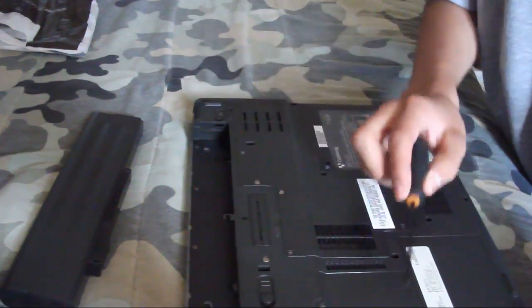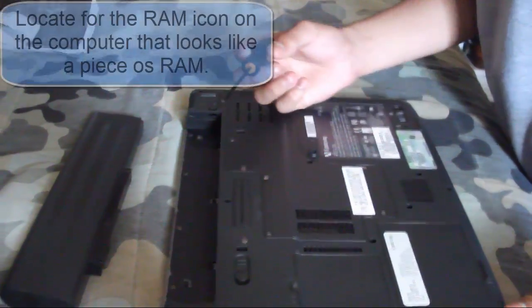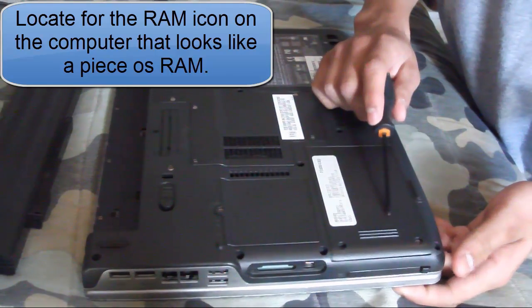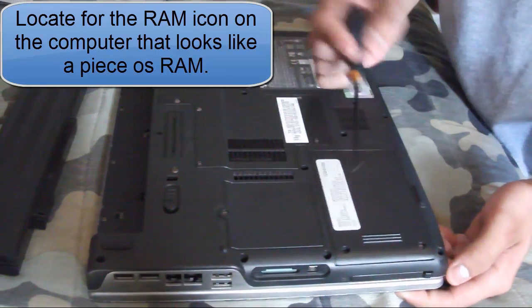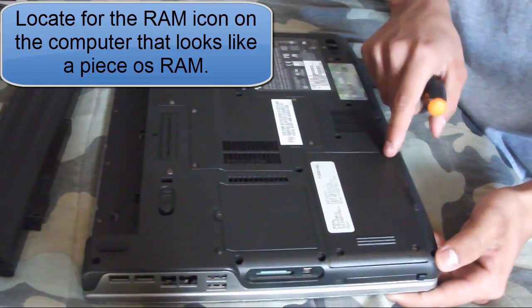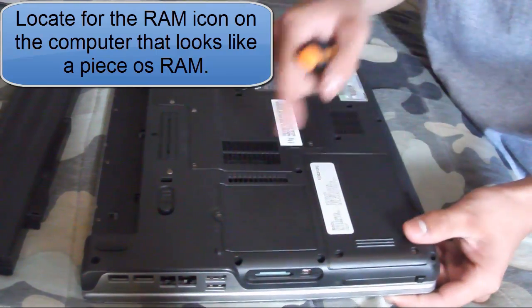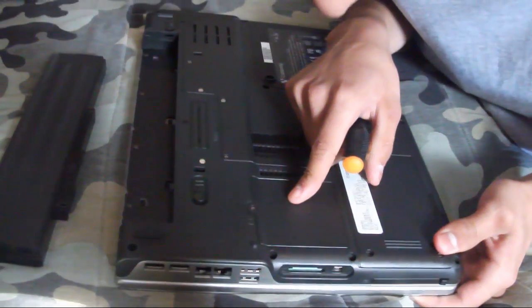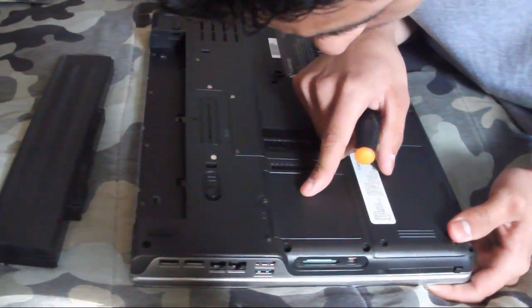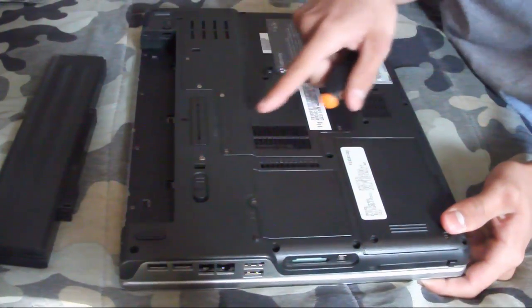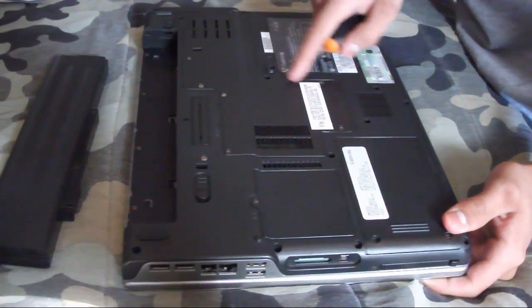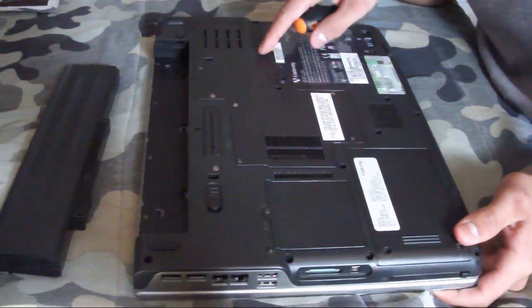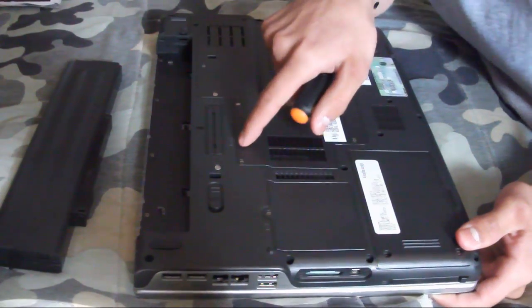Now you need to locate the RAM. Well, this compartment right here is for the hard drive because it has 3 little disks. Right here, I don't know, but right here, there's a symbol that looks like the RAM right there.